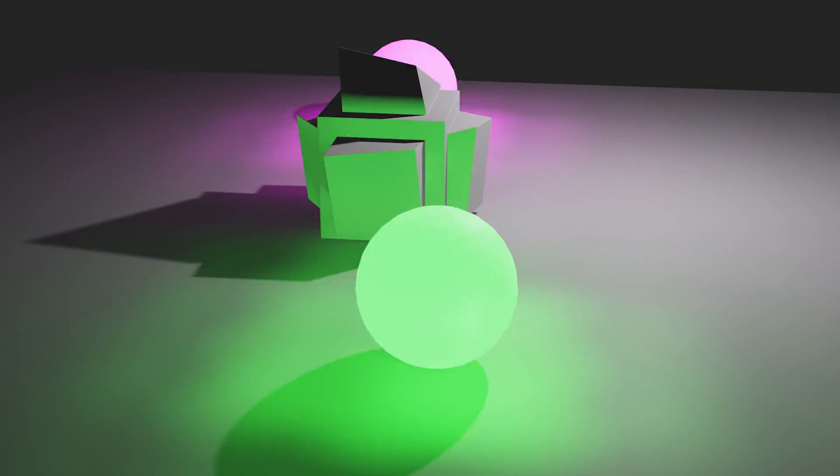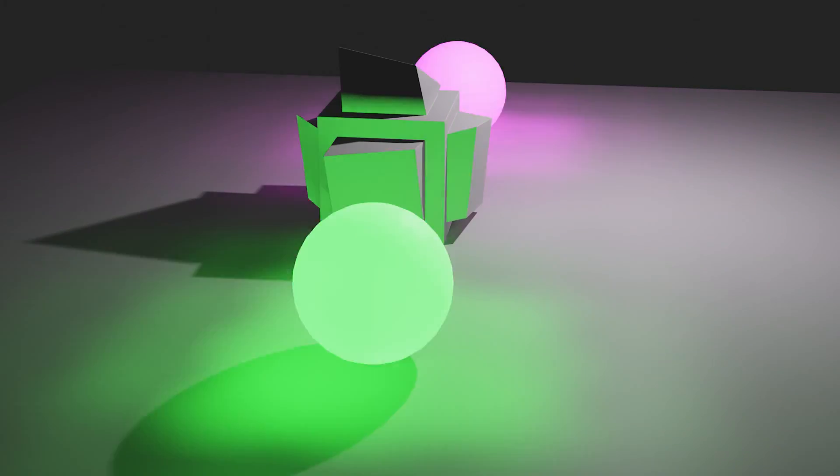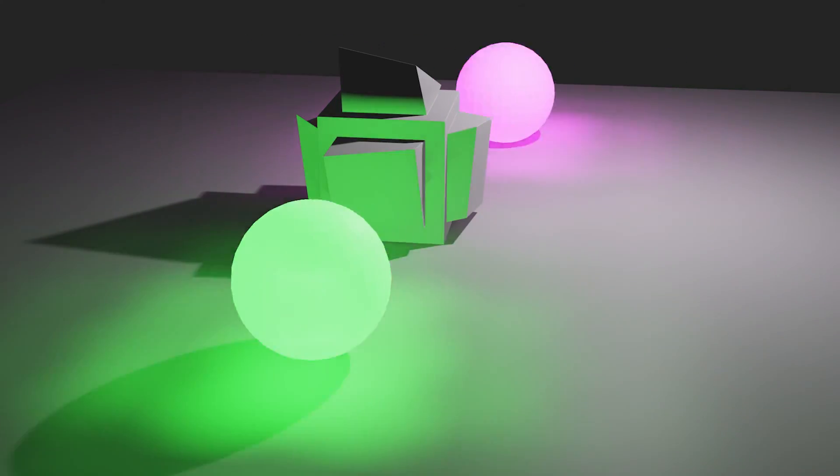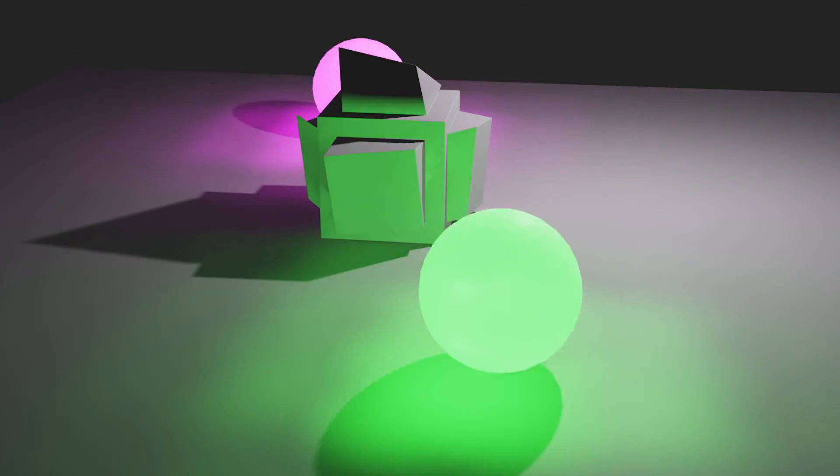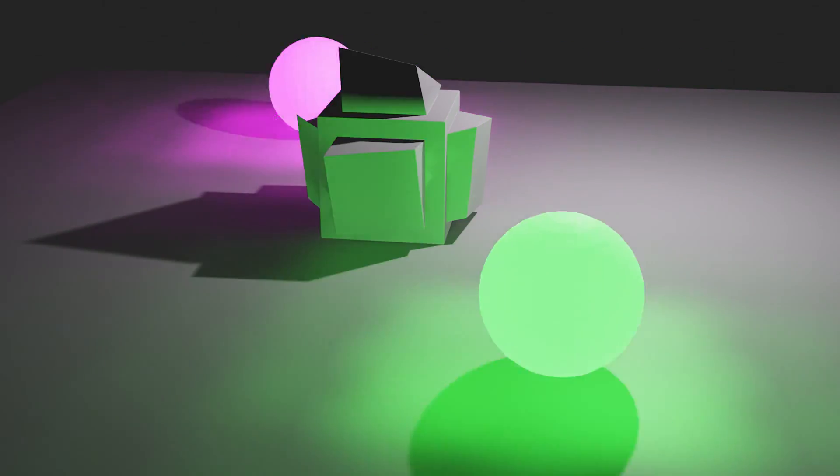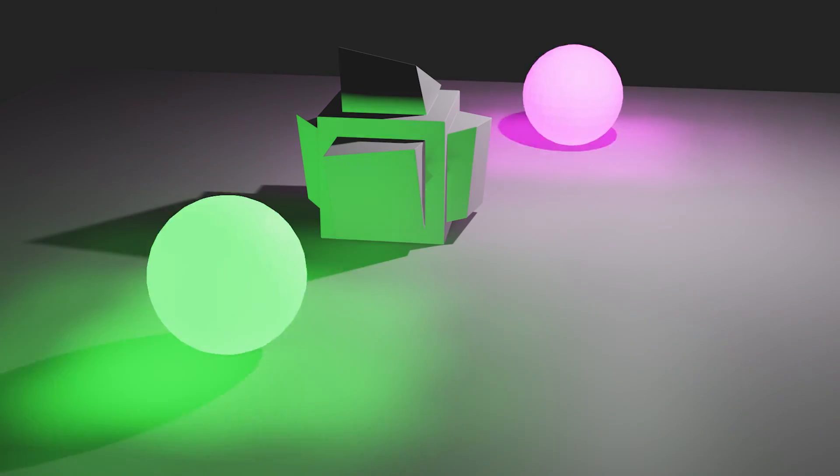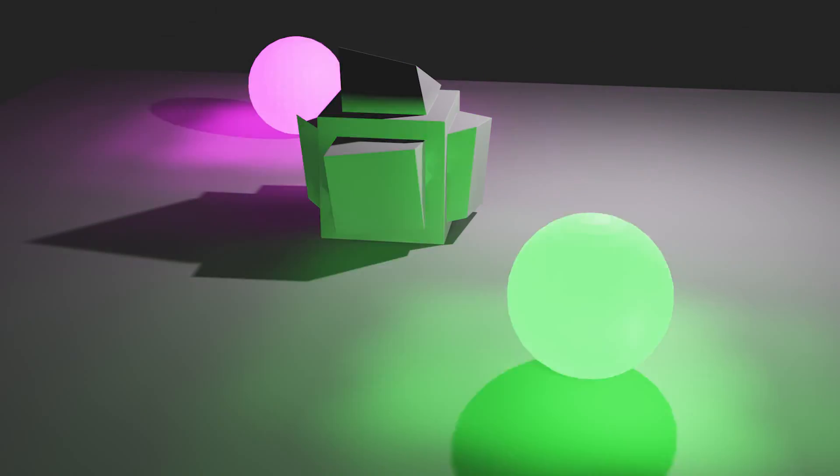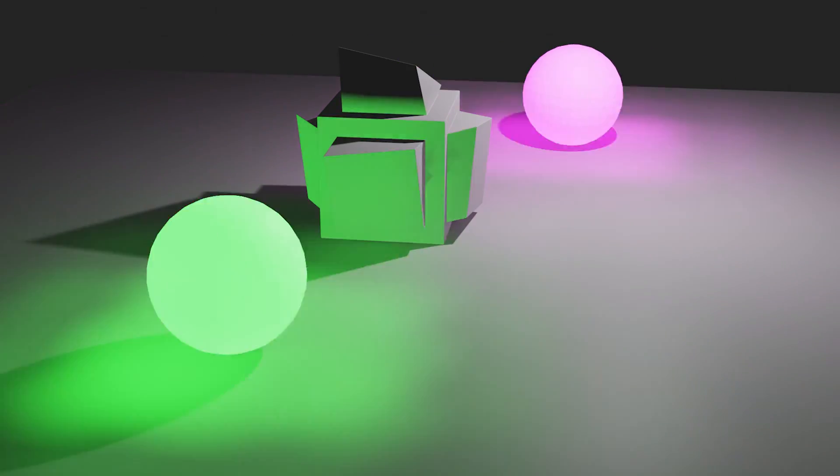So what we can do instead of using Cycles is actually run an add-on that automatically rebakes the light every frame in the renderer.